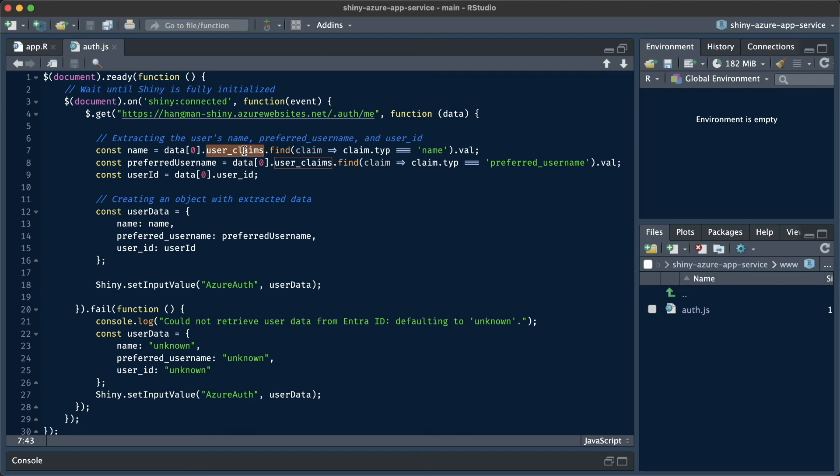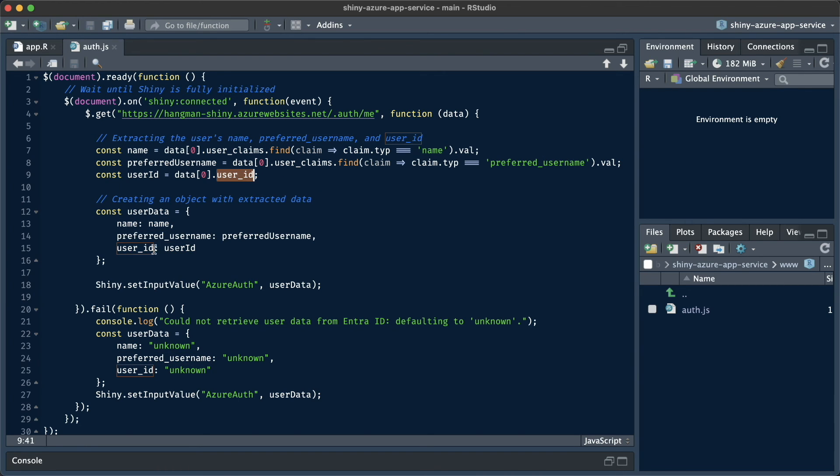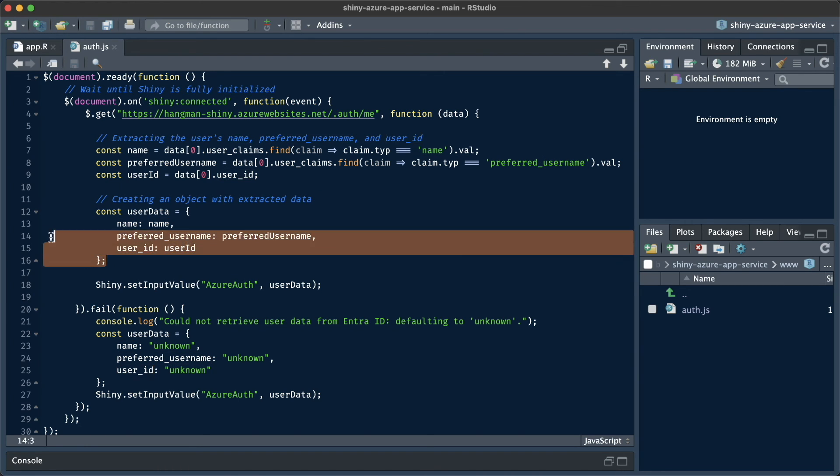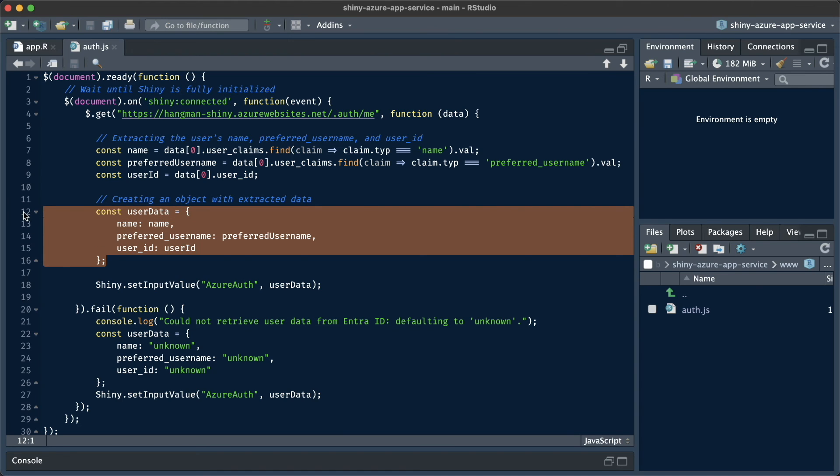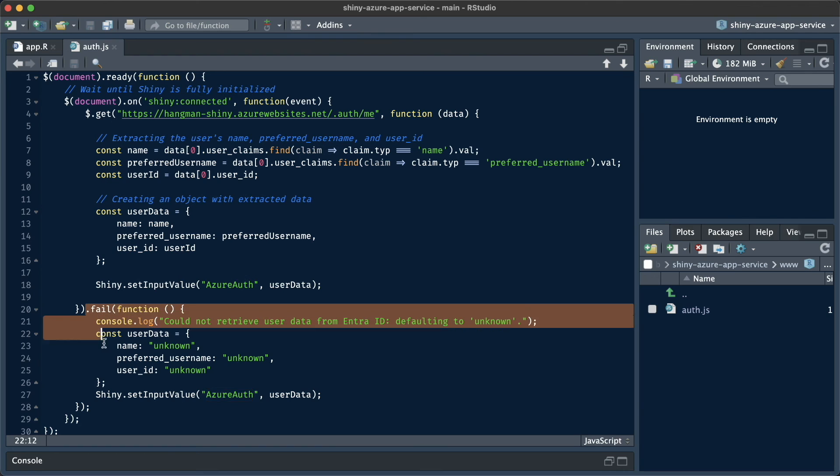We can extract all kinds of information from here. And we're going to get the name, the preferred username and the ID here. Most of this information is stored in an object called user claims. Now we're going to construct an object called user data. And this object we're going to pass to Shiny. And we're going to do that with Shiny.set input value. And we're going to store this information in input called Azure auth.